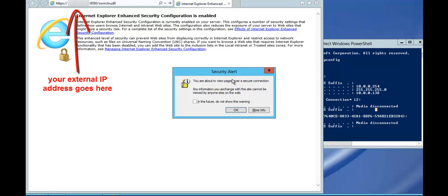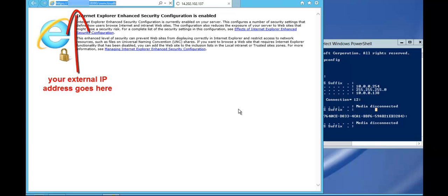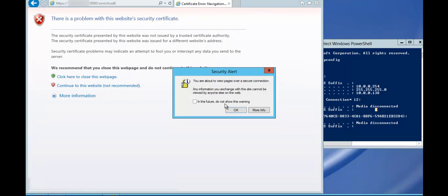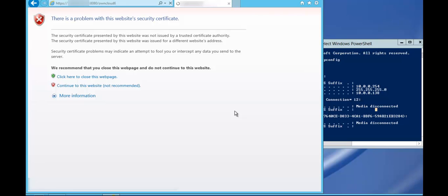And it's saying you are about to view pages of a secure connection, which is good, and information you exchanged with this site cannot be viewed by anyone else, which is what we want. So because it's a self-issuing certificate, it's just giving you a warning and you just continue to this website.